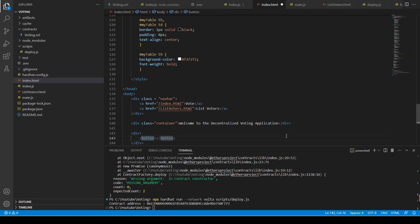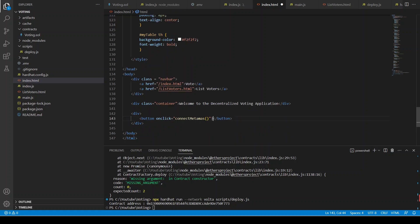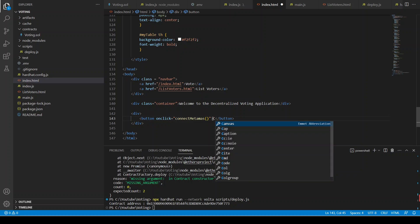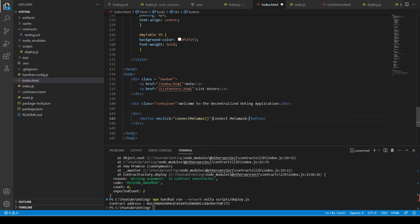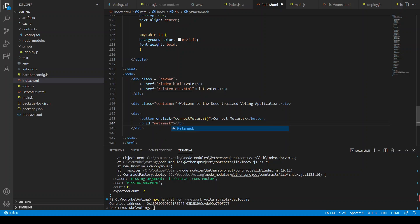Here we are going to create a button. We have an onclick whose function will be connectMetaMask, and the button label is 'Connect MetaMask'. Then we have a simple paragraph with the id of metamask_notification — it is going to update to show whether MetaMask is connected or not.